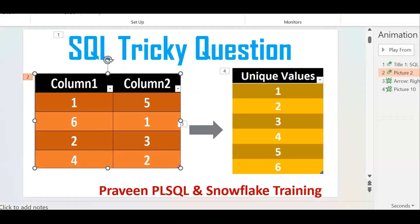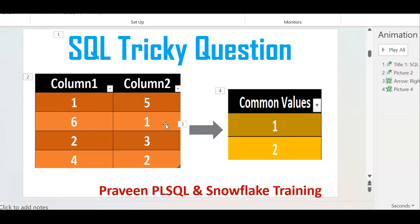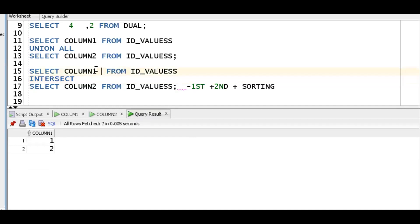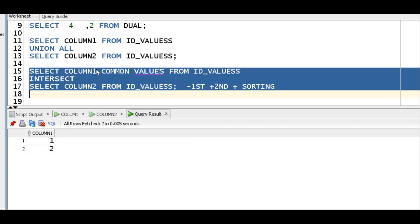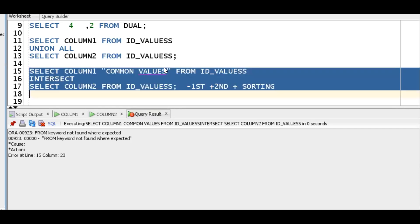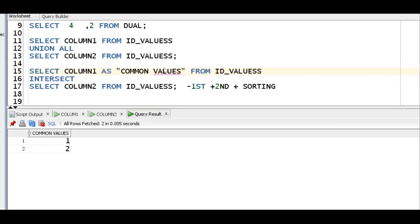The next requirement is to get common values. From both result sets — 1, 6, 2, 4 and 5, 1, 3, 2 — the common values are 1 and 2. To get common values, instead of UNION we should go for INTERSECT. INTERSECT gives common records. We are getting 1 and 2. When you have spaces in column headings, you should use double quotes for the column alias. You can use AS or without AS for the alias.